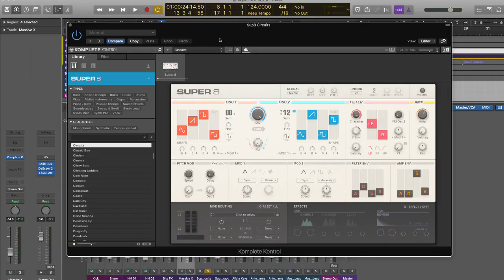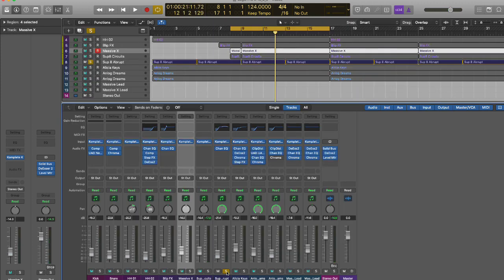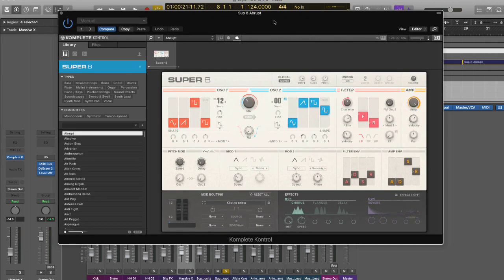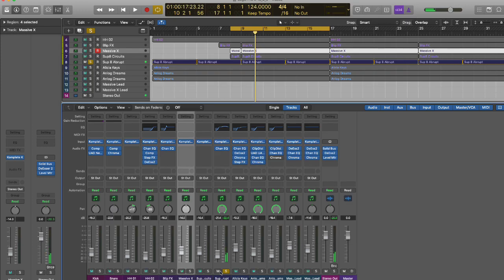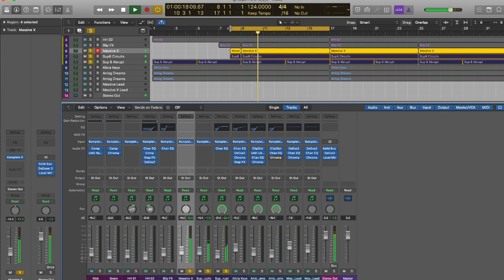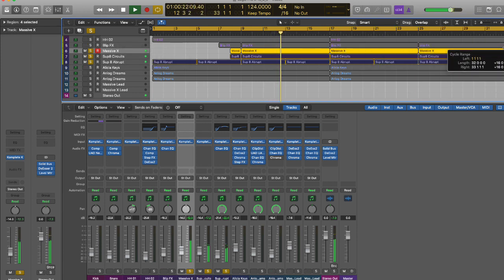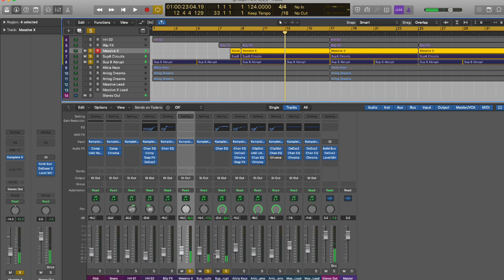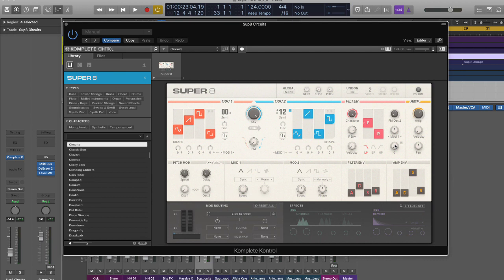The next bass is the Super Eight. Massive X is doing all the low end lifting. The two can sit together quite nicely. Then I also have the Super Eight with more of a sustaining type sound. You could bring these in and out as you go through one section to another. Key tracking is when real world instruments have a natural roll off. The higher you go on the instrument, the more there's a natural roll off.